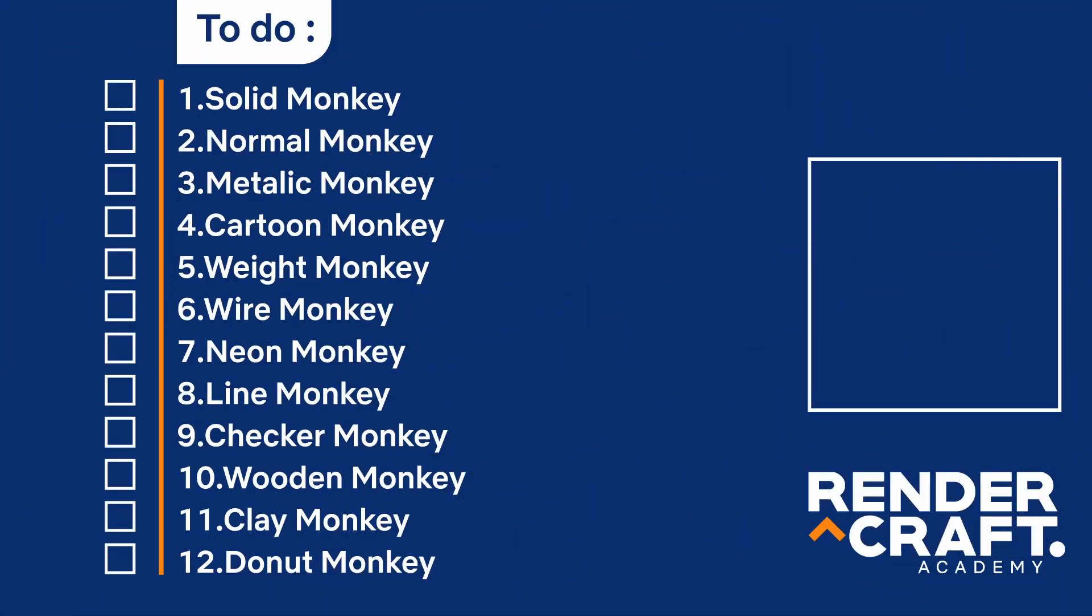So I created a to-do list. Mostly, I wanted to show the 3D software world through the versions. So let me show you the whole process.